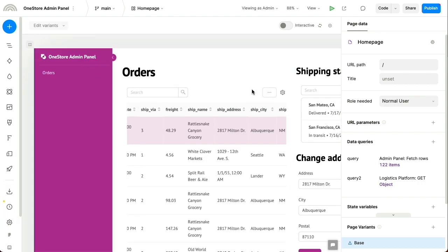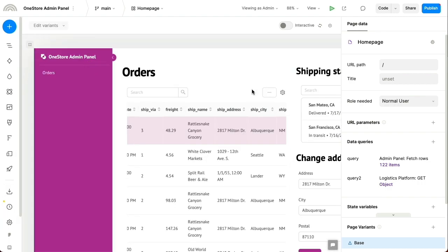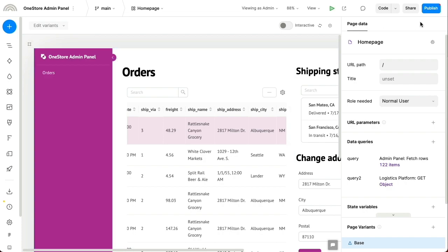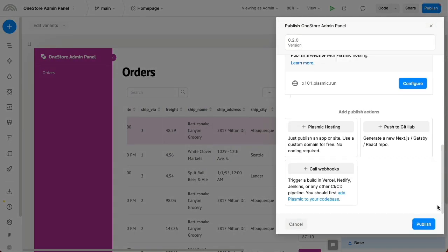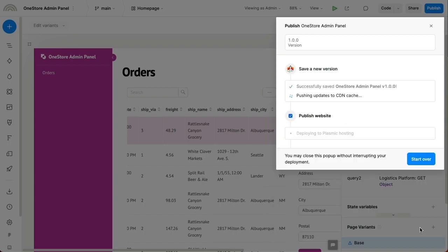And with that, we can deploy this into production. You can deploy this anywhere, including to your own stack as a fast, modern, standalone React application. Or you can publish to the built-in hosting environment.